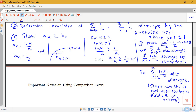That gives you an idea of how to use the direct comparison test — both showing that a series diverges by showing it's bigger than something that diverges, and showing a series converges by showing it's smaller than a series that converges. Watch the next few video lectures to learn more about the limit comparison test in particular.